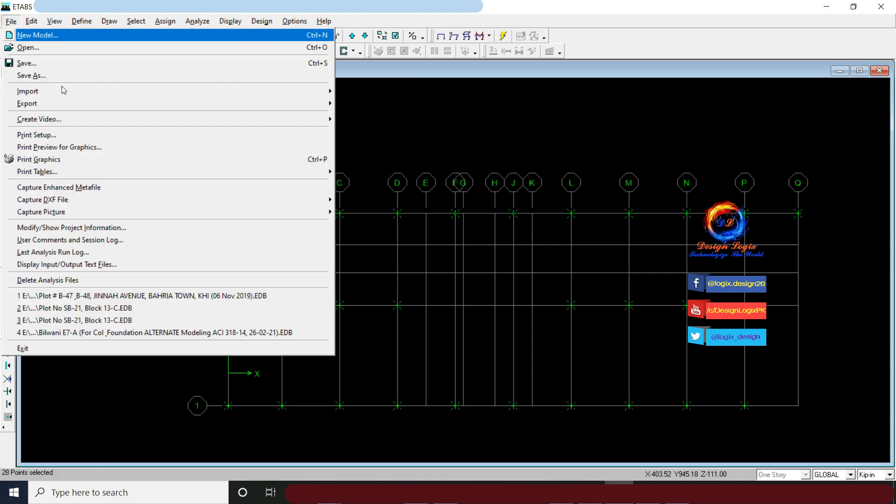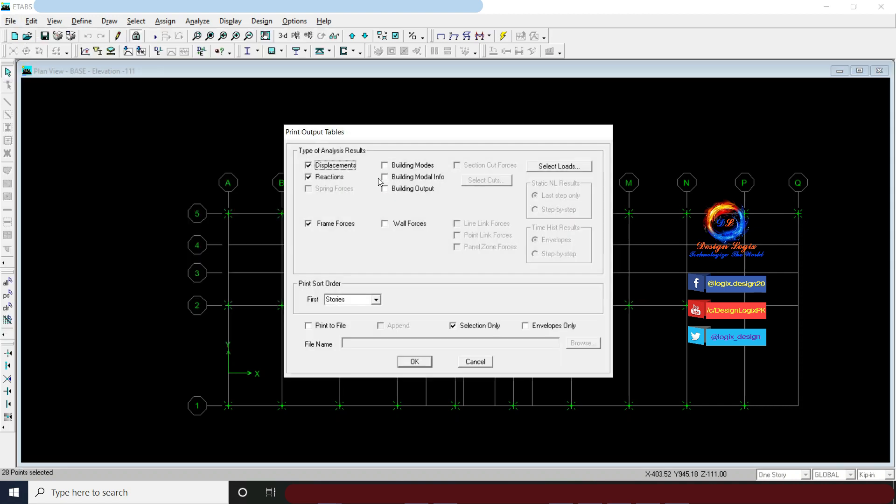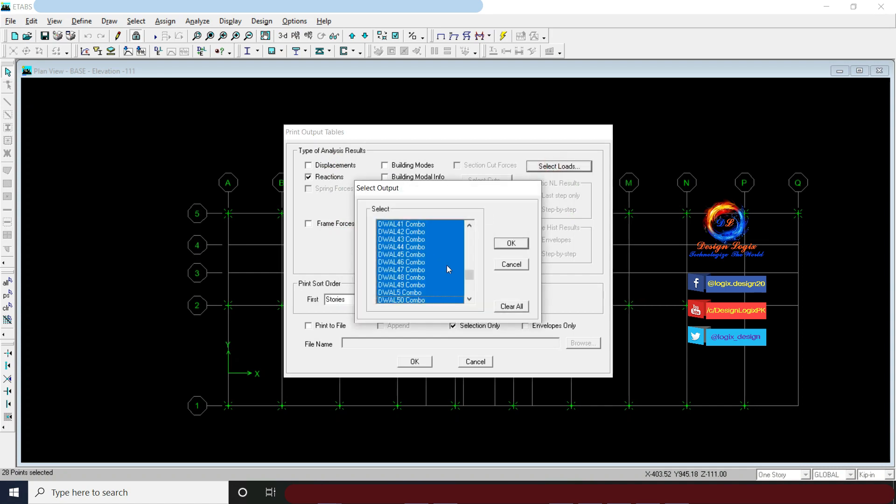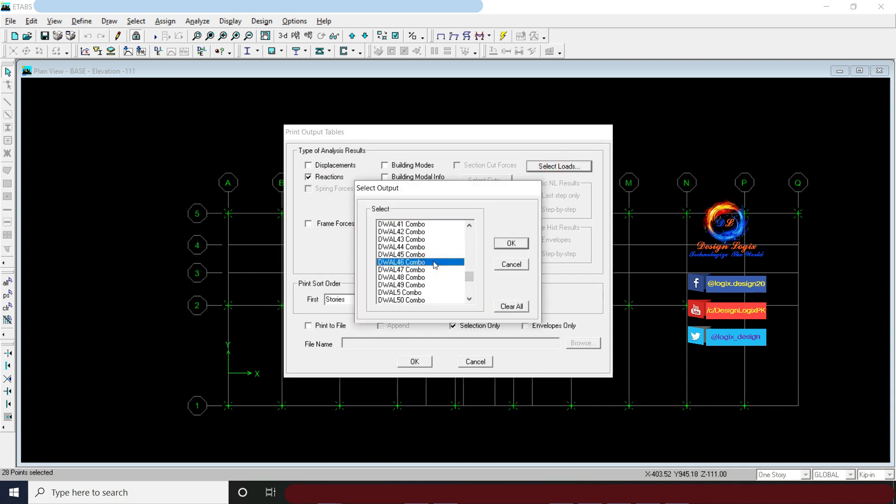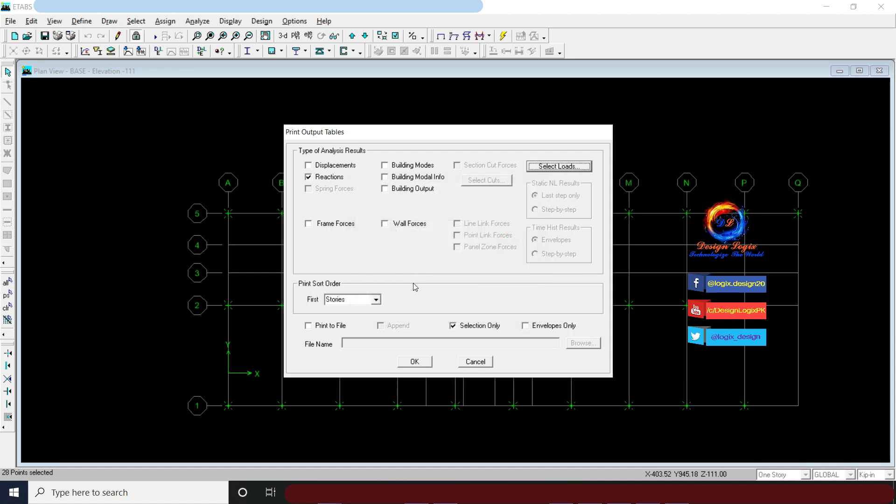Go to File, Print Tables, and click on Analysis Output. Here, only check Reactions. Click on Select Loads. Select load patterns of EQX, EQXPY, EQXNY, EQY, EQYPX, and EQYNX. Check Print to File and click OK.